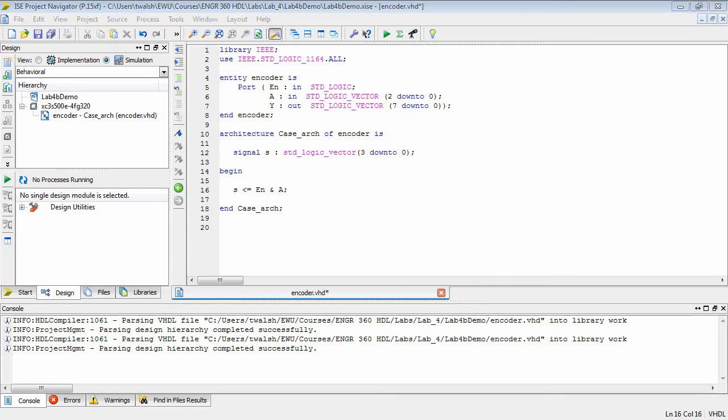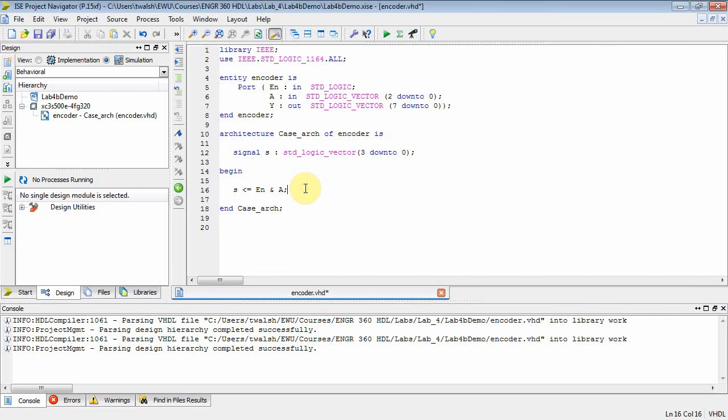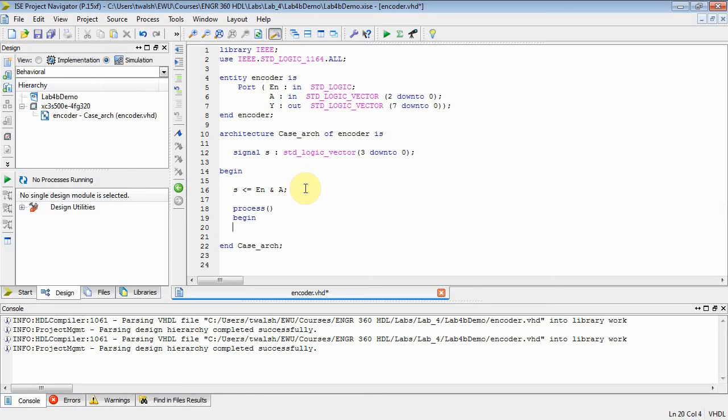All right. Then at that point, I am going to set up a process block. So let's put a process block. And then what's inside? Then you have a begin statement. And then, of course, you have the end process. So you can stub that out.